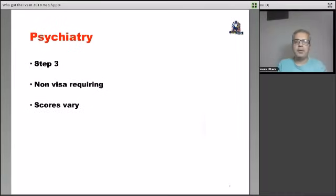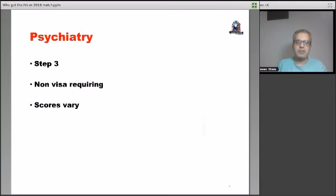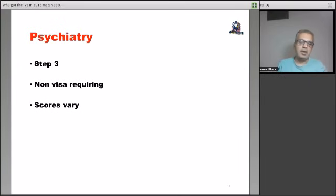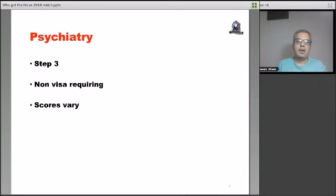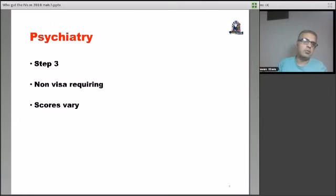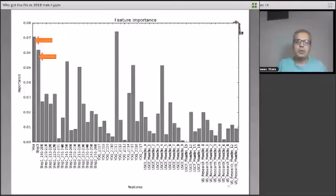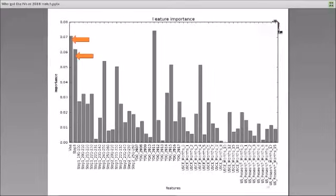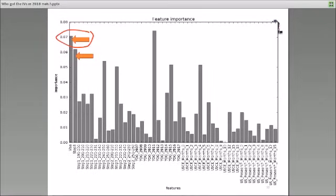Let us move on. We had enough data for psych applicants. Internal medicine and psych, we had enough data. So we separated out the psychiatry analysis. And what you will see is psychiatry definitely went with step three and non-visa requiring. So if you had step three scores and you did not require visa, then the chances of getting interviews in psychiatry were very high. And the score requirement varied. So look at the analysis here. So here is the visa requiring bar. So you can see this is the very high bar. So if you did not require visa, this actually shows you people who did not require visa.